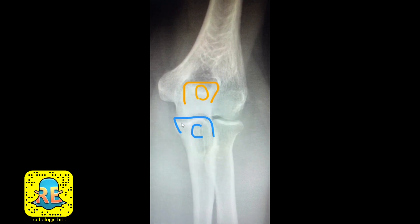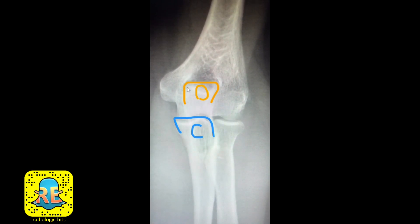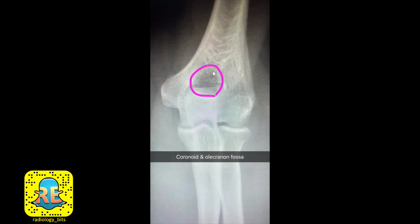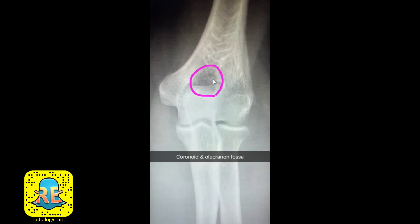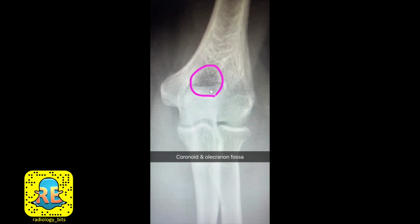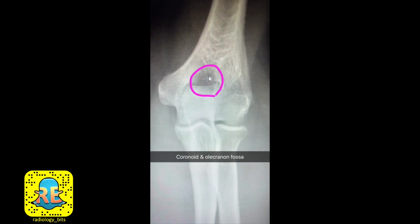The proximal ulna has a more anterior projection called the coronoid process, while it has a more posterior projection — seen on top of the humerus — called the olecranon. Notice there's an area that looks darker or lucent compared to the rest of the bone. This part of the distal humerus is lucent because there is an anterior and posterior groove or fossa. The anterior fossa fits the coronoid process — the coronoid fossa — and the posterior fossa fits the olecranon — the olecranon fossa. They'll be easier to see on the lateral projection.